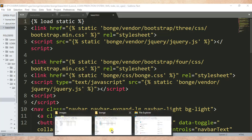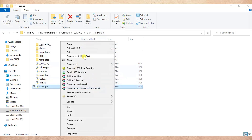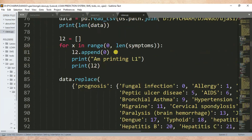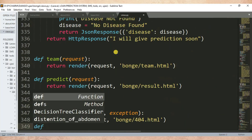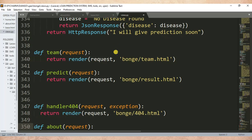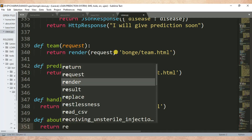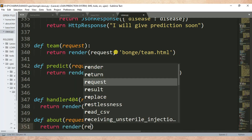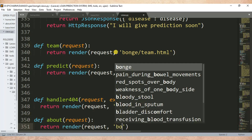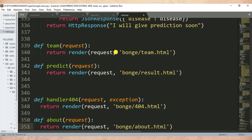Now let me open views.py. I want to create a view. In views.py I'll create a function and the name of the function is def about. This function will return the about HTML page, so here: return render, then request, then I specify the app folder slash about.html.